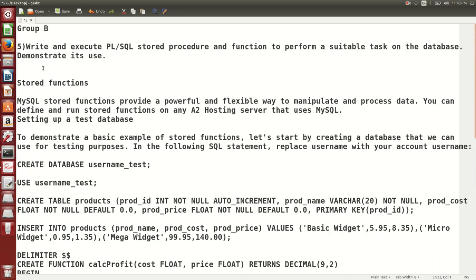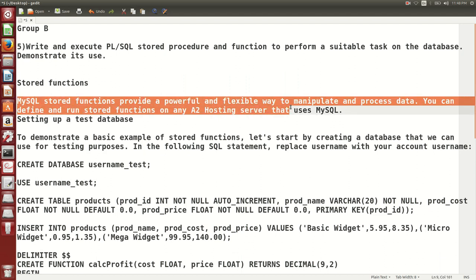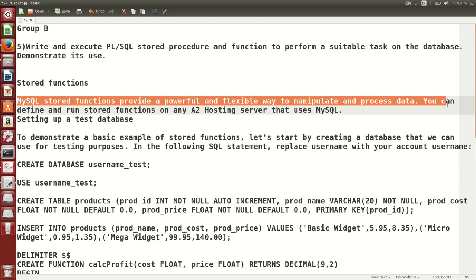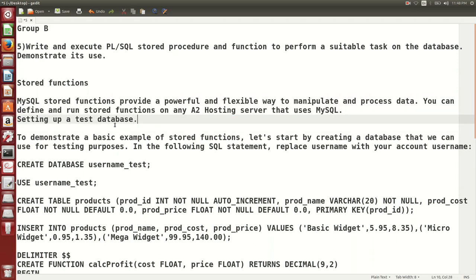MySQL stored functions provide a powerful and flexible way to manipulate and process data. You can define, store, and run stored functions on any type of posting server that uses MySQL. To demonstrate, we will see some examples.